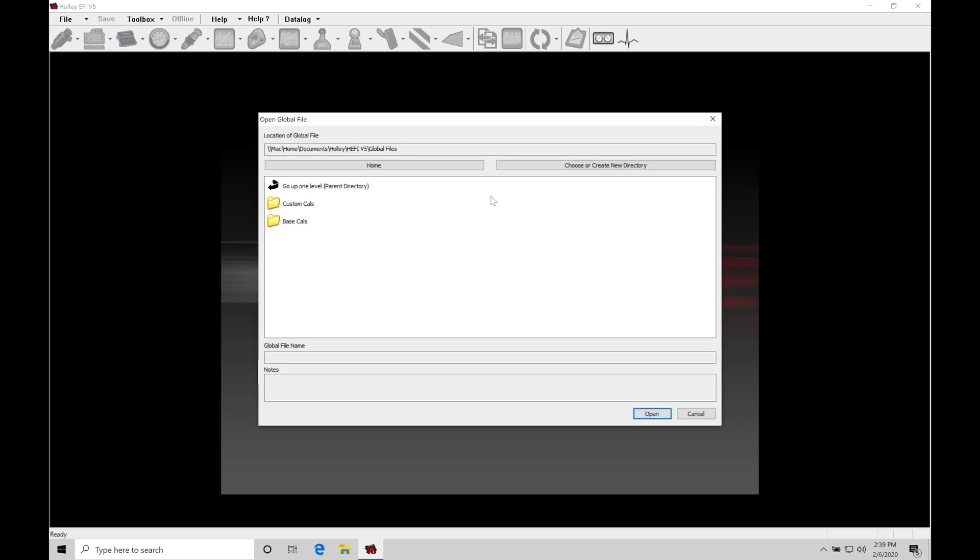It's going to bring us into our main directory here to access the base calibration files from Holley. We can find custom cals and base cals. These are going to be the folders that are defaulted within the software. We're able to create our own folders in here so that we can do it for a client that we're working with. We want to save a folder to a client or to the particular project you're working with, depending on how you want to name your folders or files. It's really going to be up to you, but you want to make sure you have proper file management.